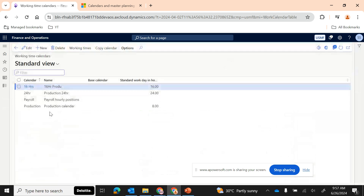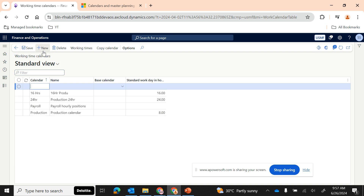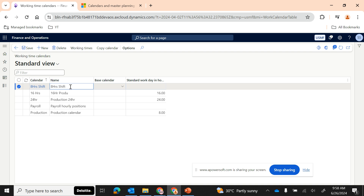You can create a calendar as per your convenience — whether you're working a three-shift, two-shift, or single-shift schedule. Let me create a new calendar for an eight-hour shift. I'm planning for a calendar where I don't have capacity to run 24 hours, so I'll set up an eight-hour shift. You can give it a name as per how you want to identify it — for example, production of fabric, which is the finished goods item we're producing in this series.